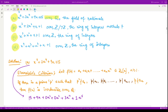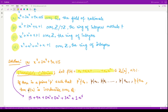We have a result called Eisenstein's criteria — please note this is not Einstein's criteria but Eisenstein's criteria. It says that if you have a polynomial a₀ + a₁x + ... + aₙxⁿ and p is a prime number such that p² does not divide the constant term, p divides all other coefficients except the leading coefficient aₙ, then f(x) is irreducible over Q.